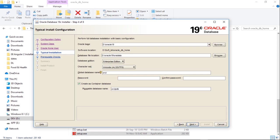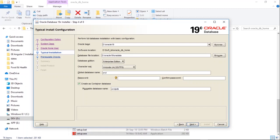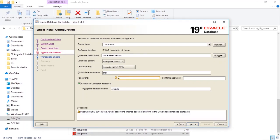Global database name ORCL and pluggable database name ORCLPDB. Please remember it because we'll need it while installing Oracle APEX. Give a complex password here for sys or system user.